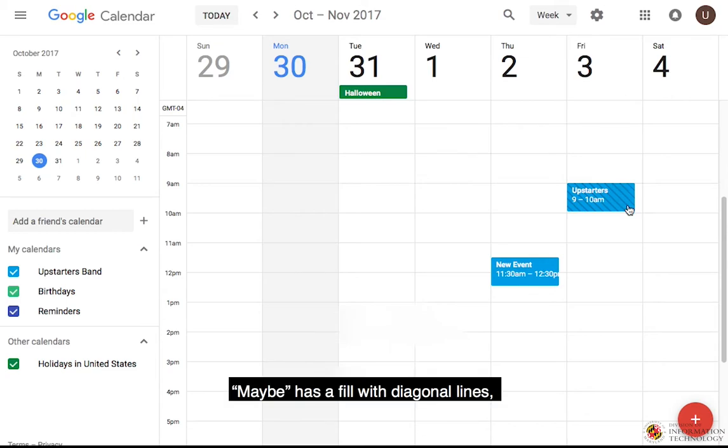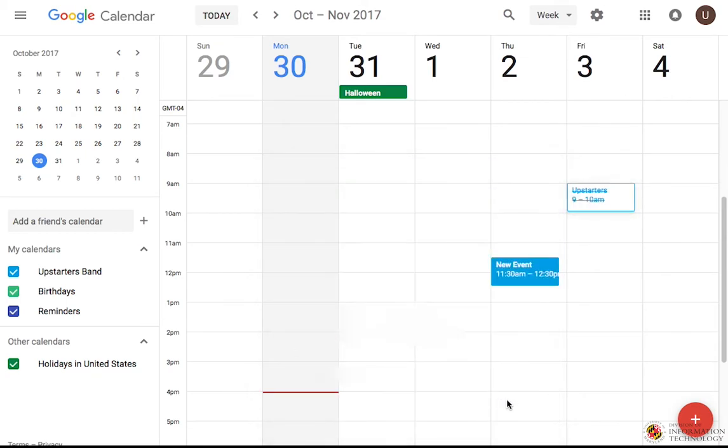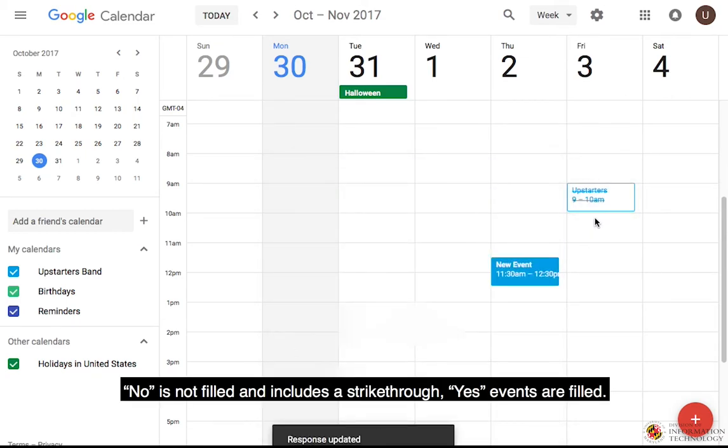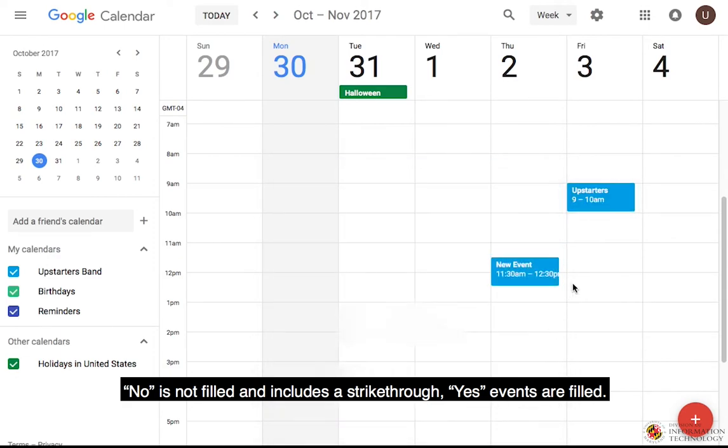Maybe has a fill with diagonal lines. No is not filled and includes a strikethrough. Yes events are filled.